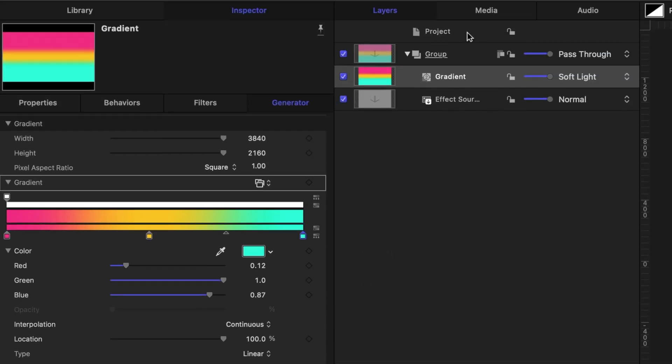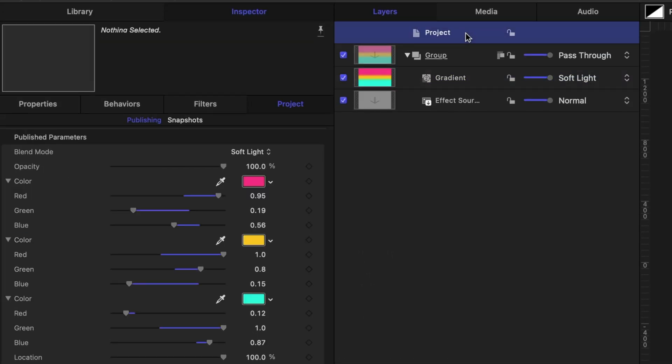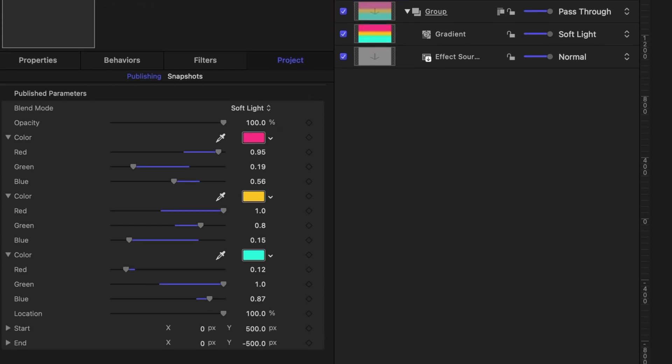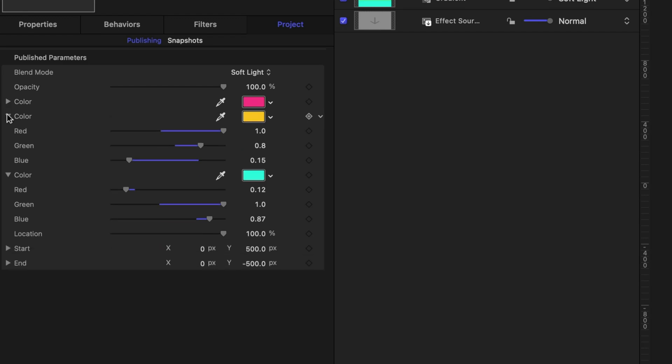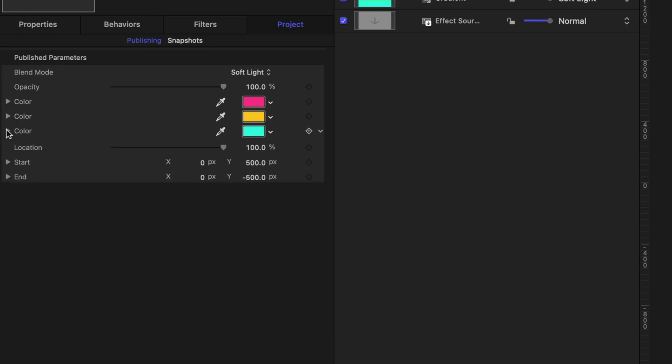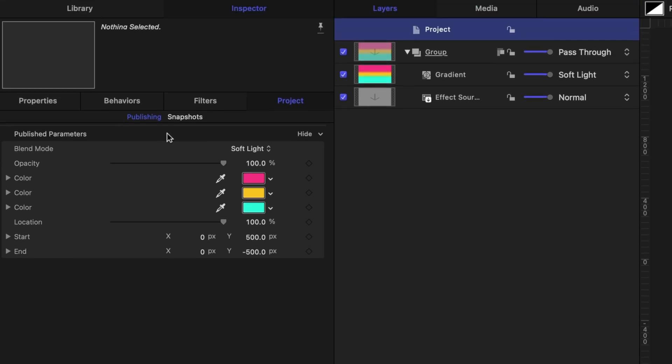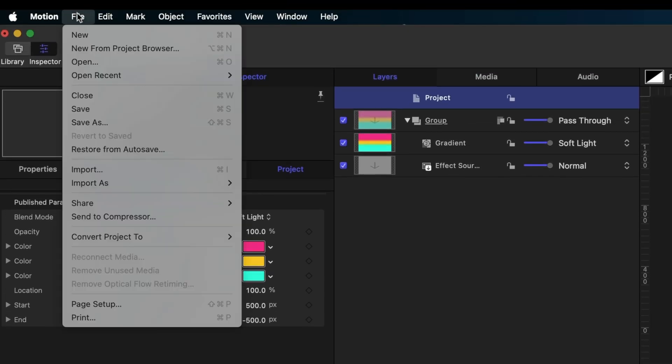Now let's head to the top of our project pane where it says project and click on that and then in the inspector under the project tab you get a look at what this effect is going to look like in your Final Cut Pro inspector once you apply it to a clip. So what I would like to do is close up these color sliders so the whole thing just looks more tidy and now I'm ready to publish it to Final Cut Pro.